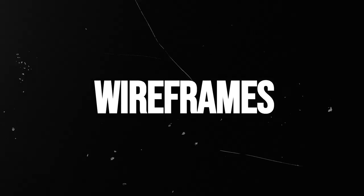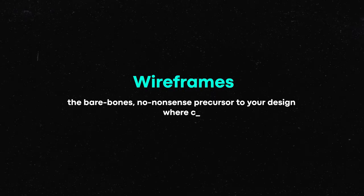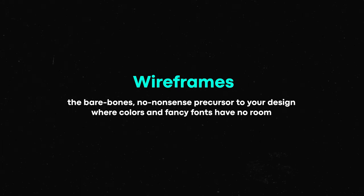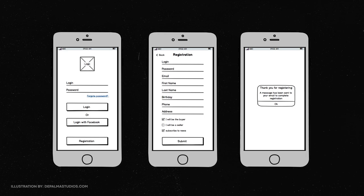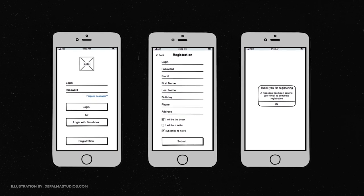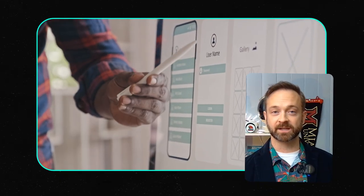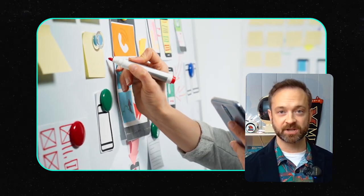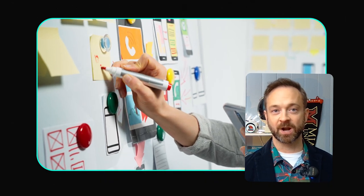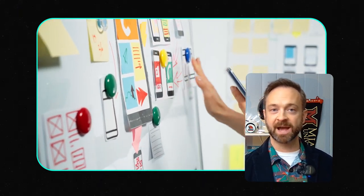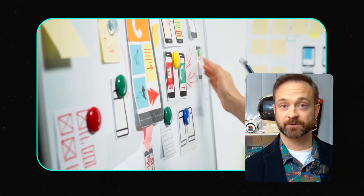Wireframes are the bare-bones, no-nonsense precursor to your design, where custom colors and fancy fonts have no place. Why? Because everyone always has a problem with the color or a reaction to a typeface. So wireframes are a placeholder — ideally grayscale with Xs instead of images — because we want to stay focused on making the experience awesome for users. It's a tool to have conversations with stakeholders to figure out how to craft the screen and different user paths.